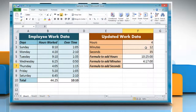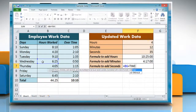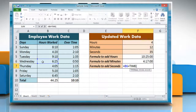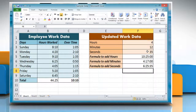Now click on the cell where you want to add seconds and type: equals, reference to the cell containing the time value, plus TIME, open parentheses, zero, comma, zero, comma, reference to the cell containing the amount of seconds you want to add, close parentheses. Press Enter to get the result.